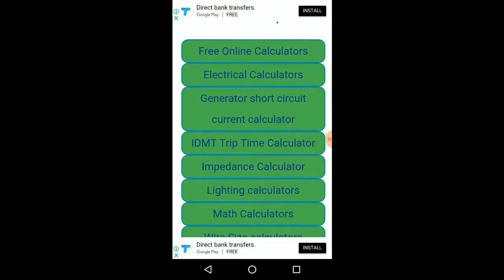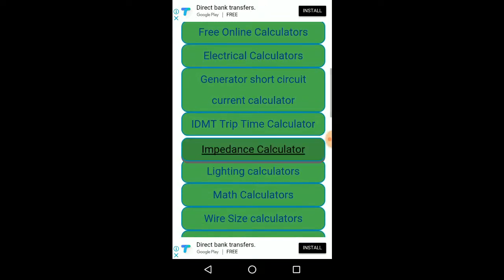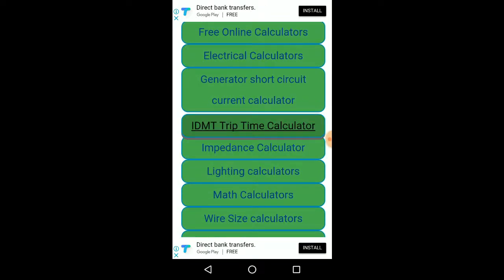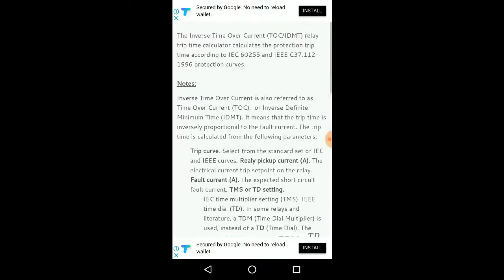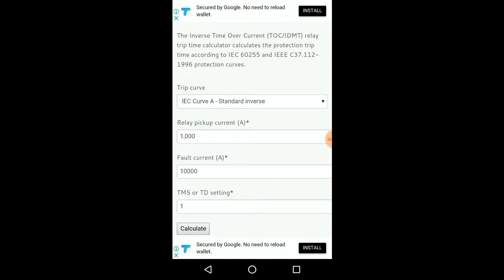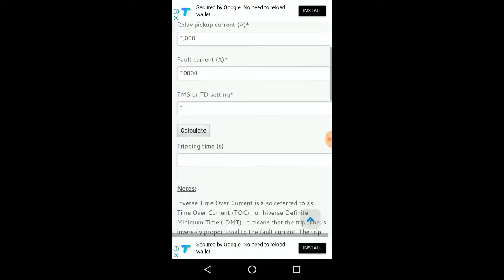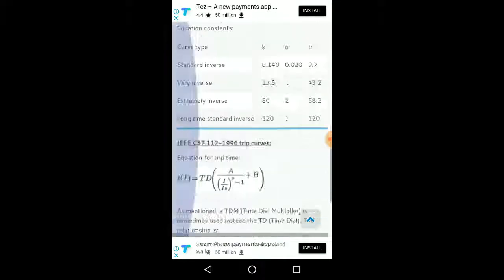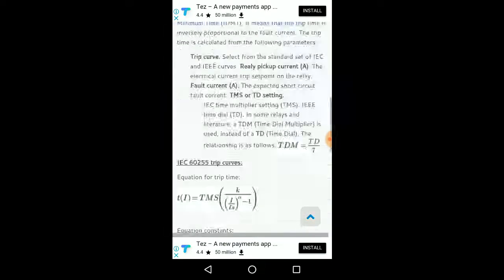Generator Calculator Timer, IDMT Trip. So this is the best feature. If you want to hear anything about it, you can see it. You can see it.